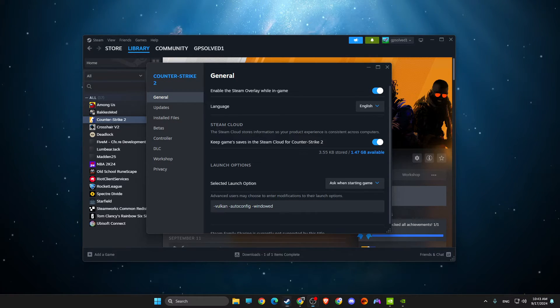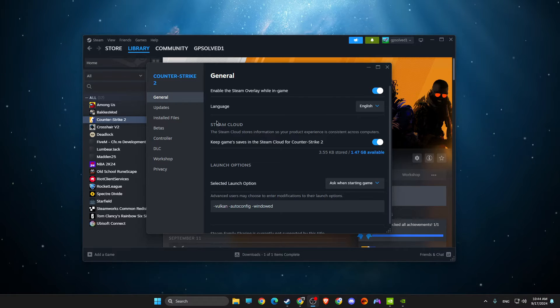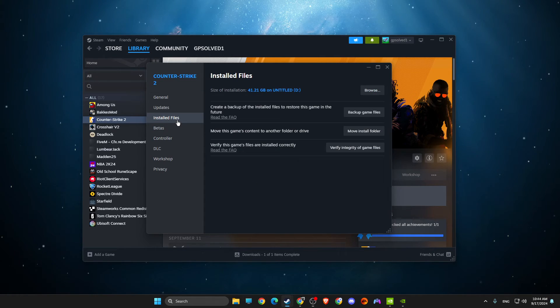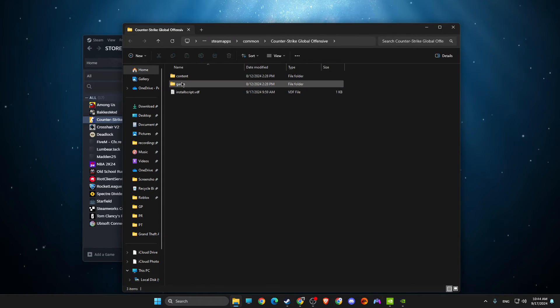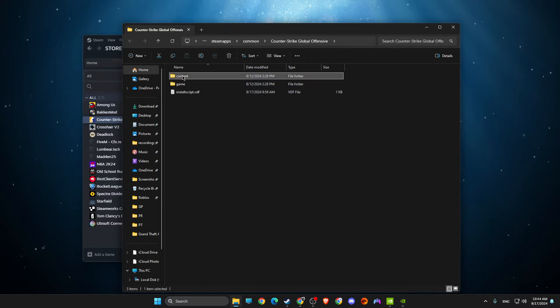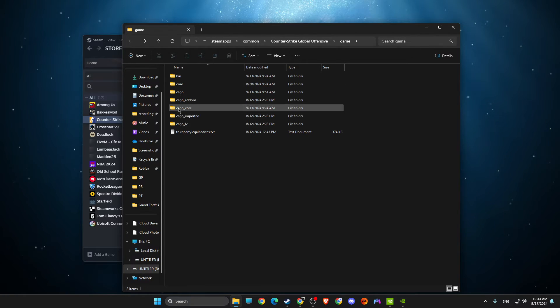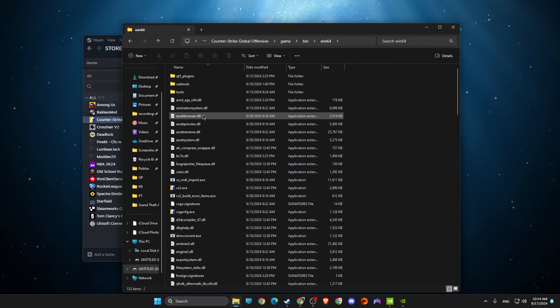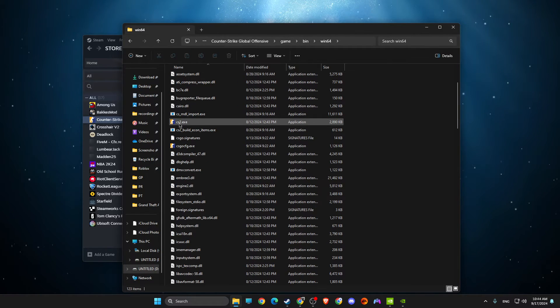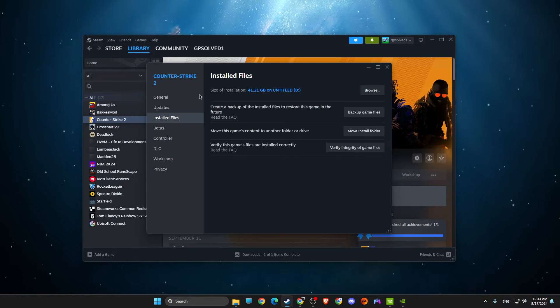If this does not work, go to Installed Files, Browse. Then you need to go to Game, Bin, Win64, and delete the XC file. Delete the XC file.